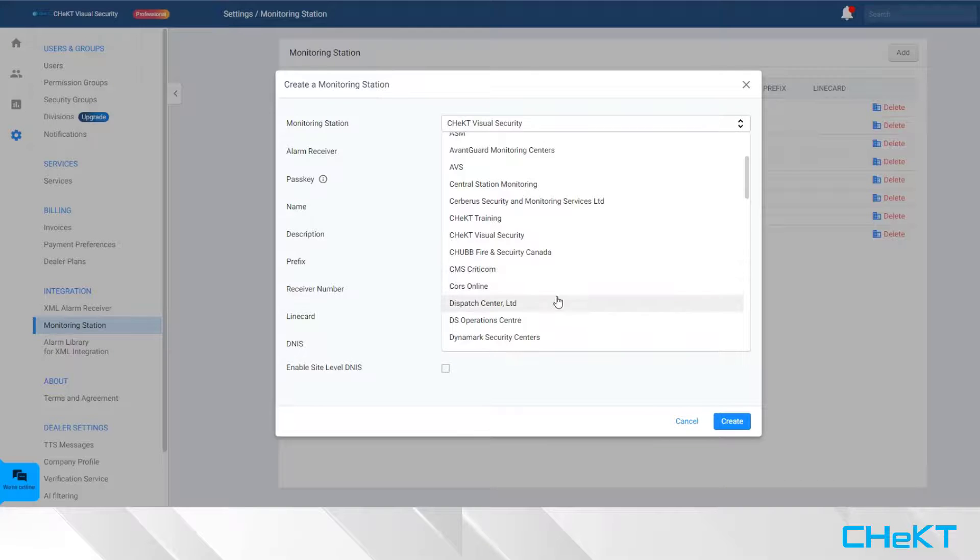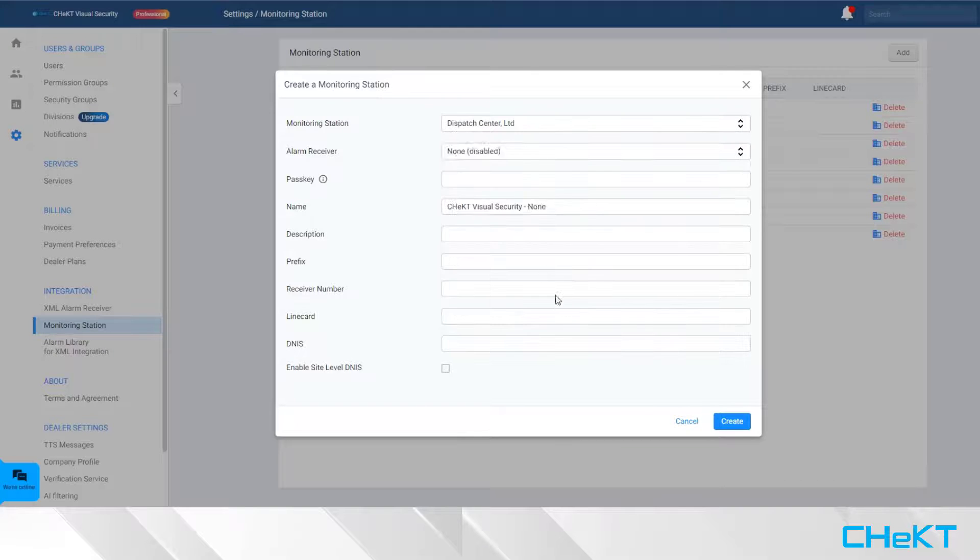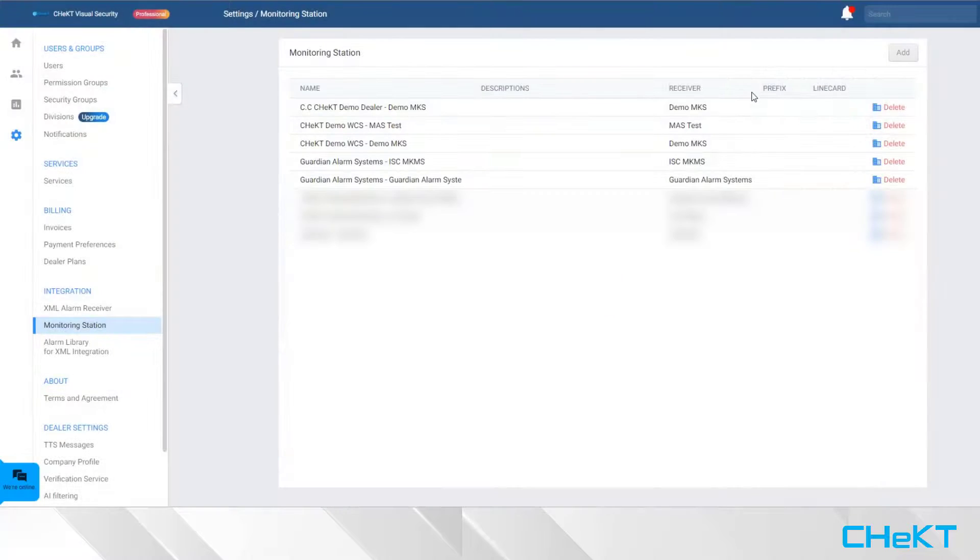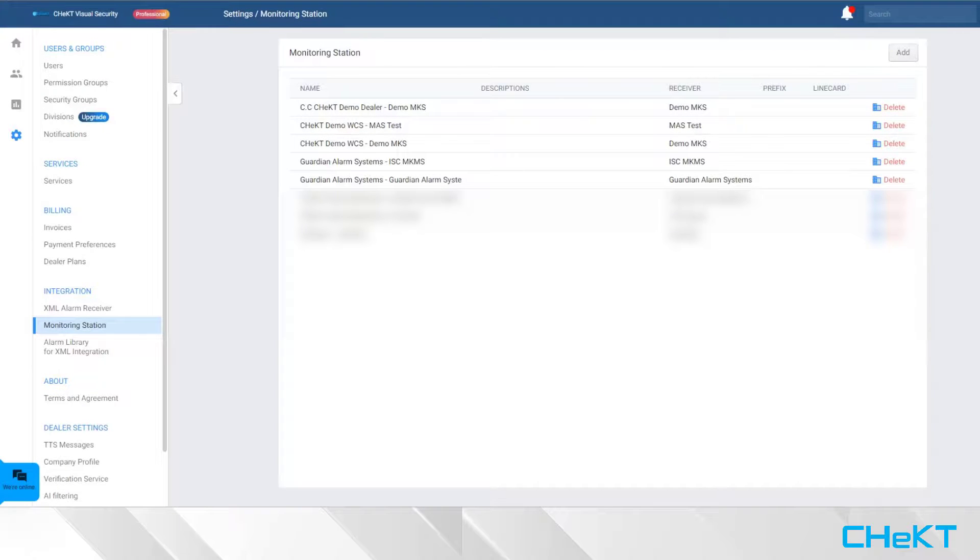Enter the appropriate passkey and other details provided by the monitoring center. Once a monitoring center is created, your customer sites and cameras can communicate with the monitoring center using a single account number.